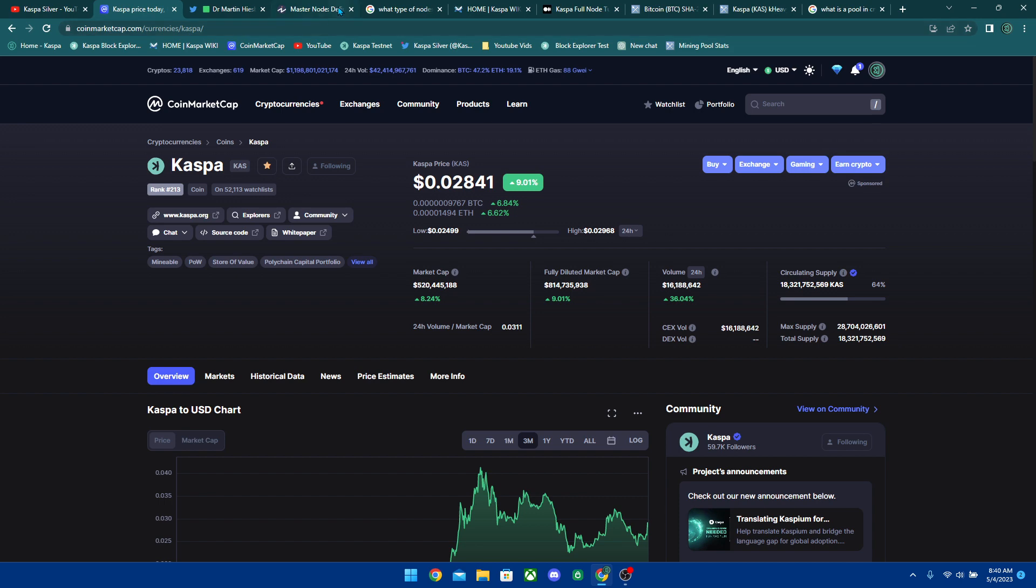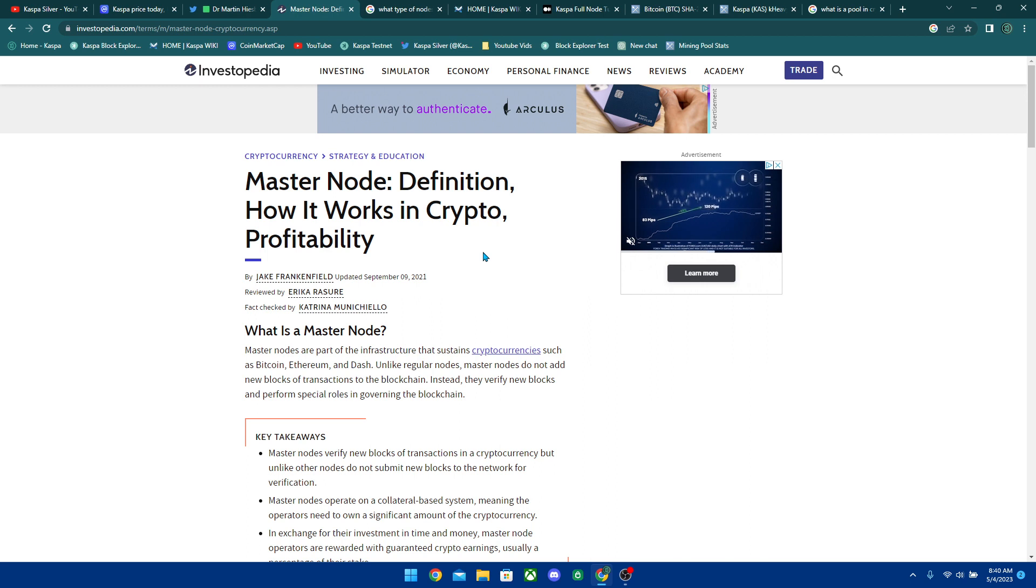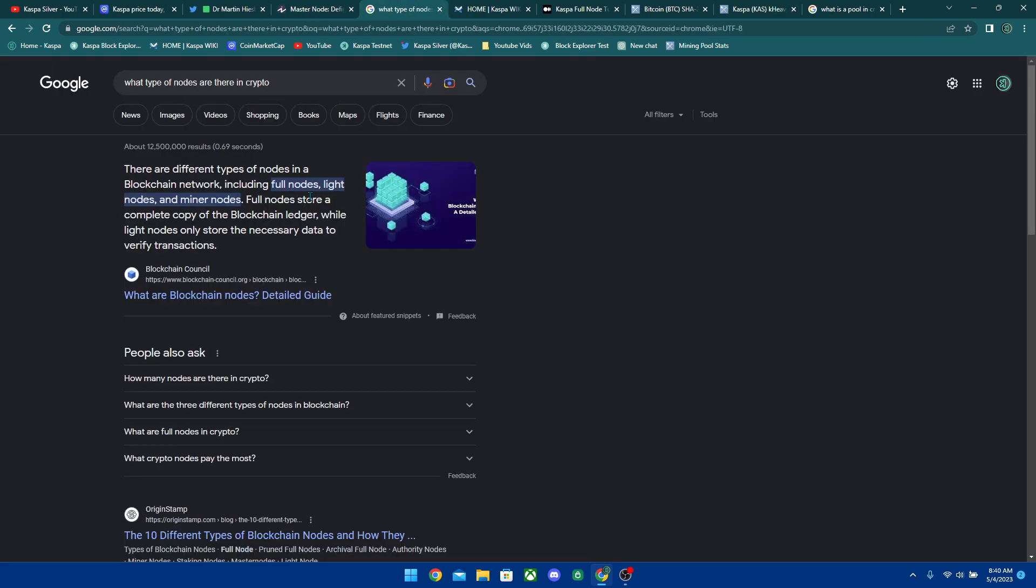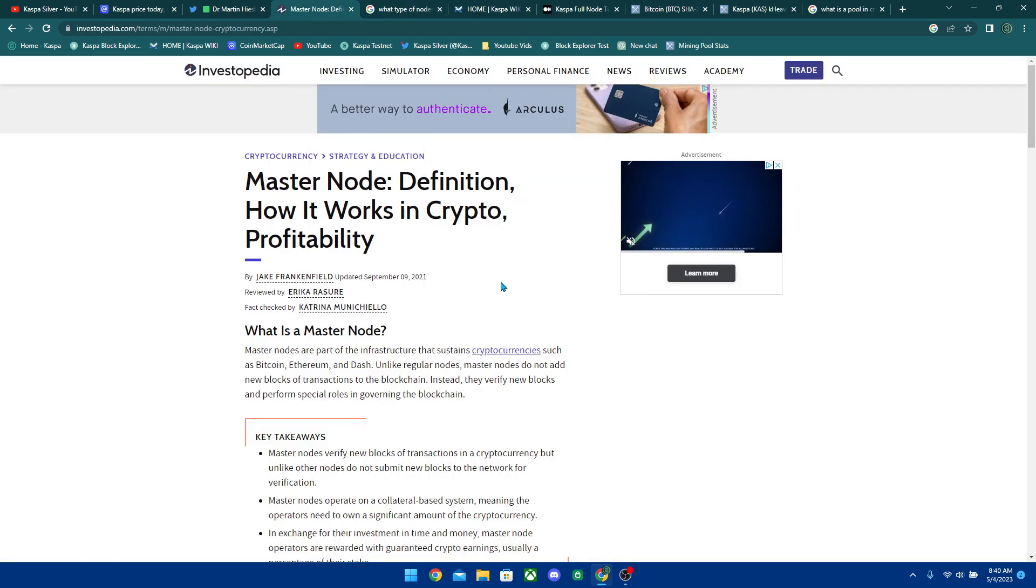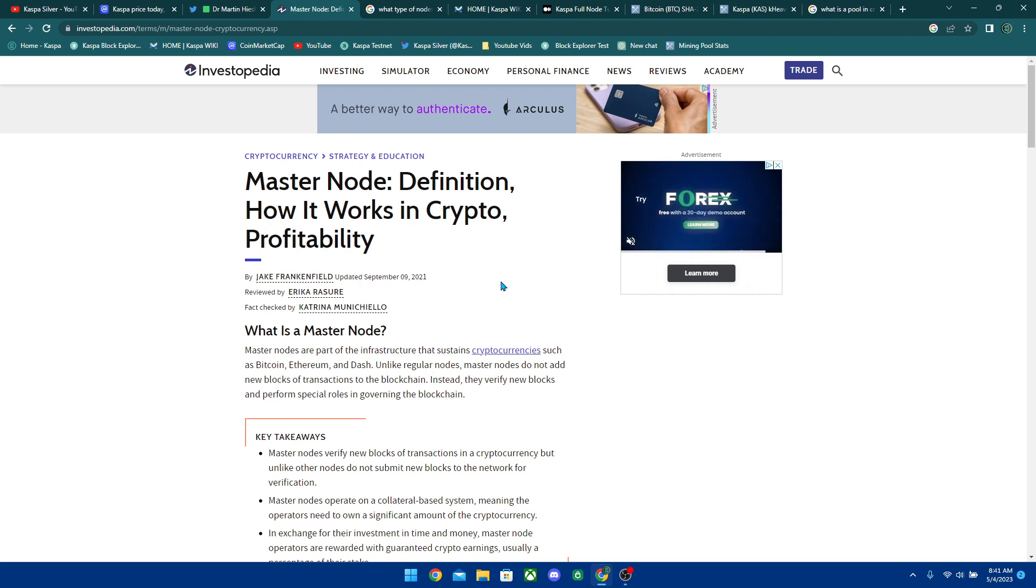All right, so let's get into nodes. When we're talking about nodes in cryptocurrency, there's a ton of different types of nodes after doing a little bit of research on this. There's something called a master node. There's full nodes, there's light nodes, there's miner nodes. There's a whole load of different nodes.